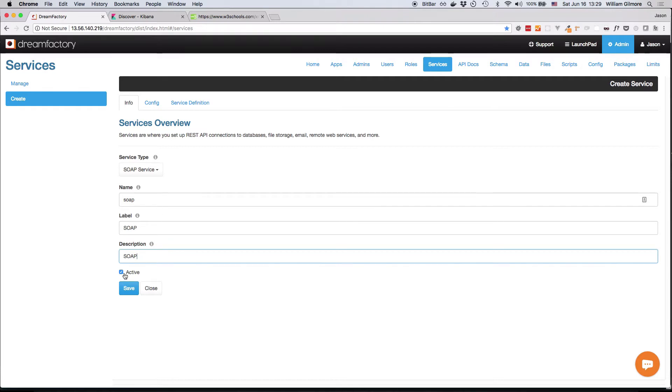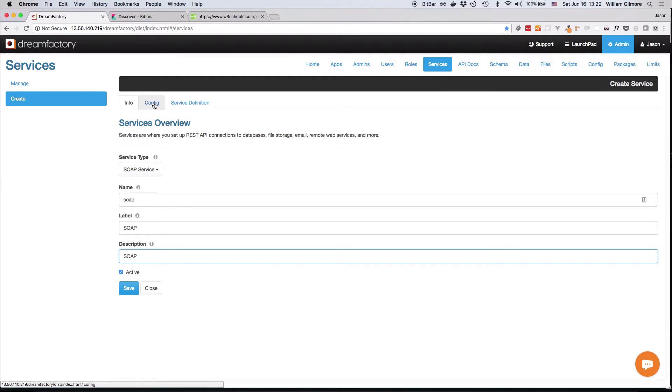We'll set it to active because we want to start using the API immediately after its creation. And finally, I'll click on the Config tab.